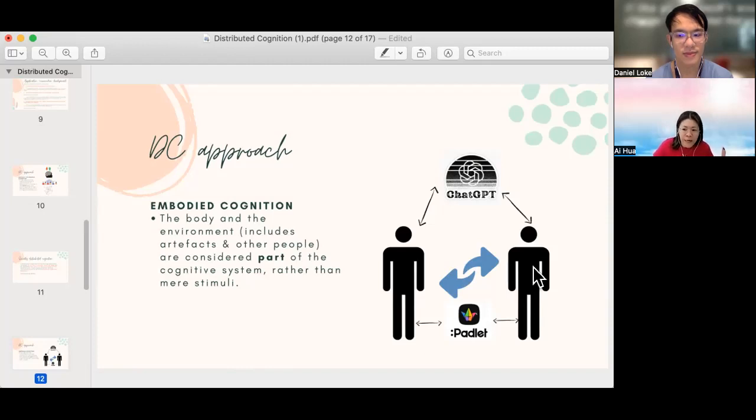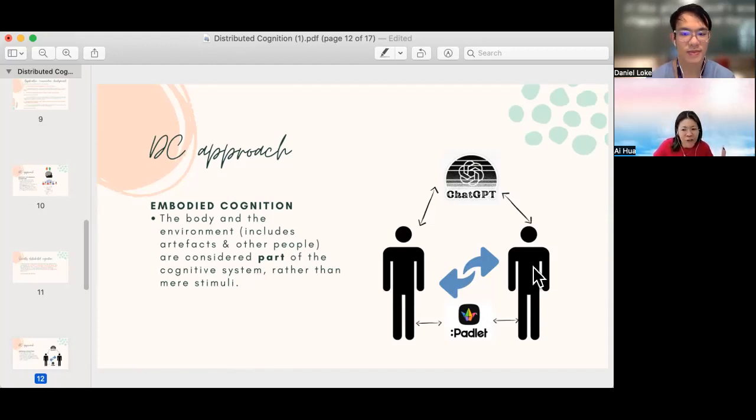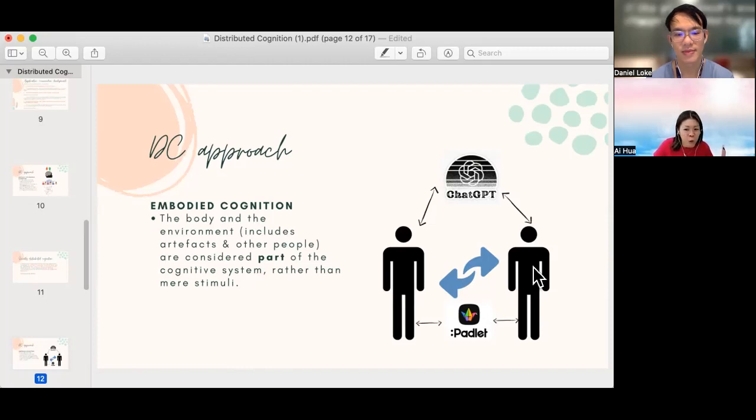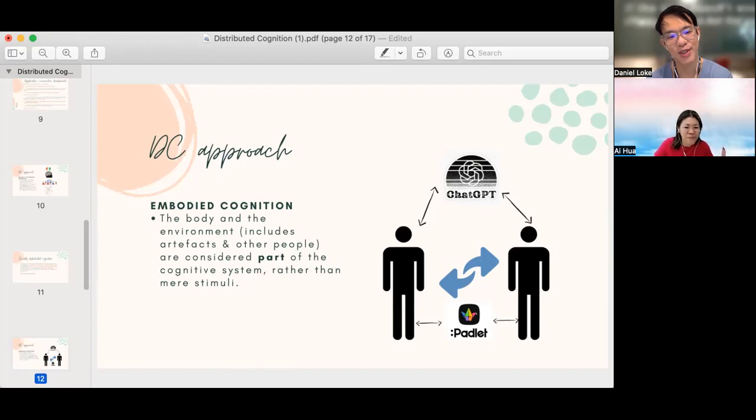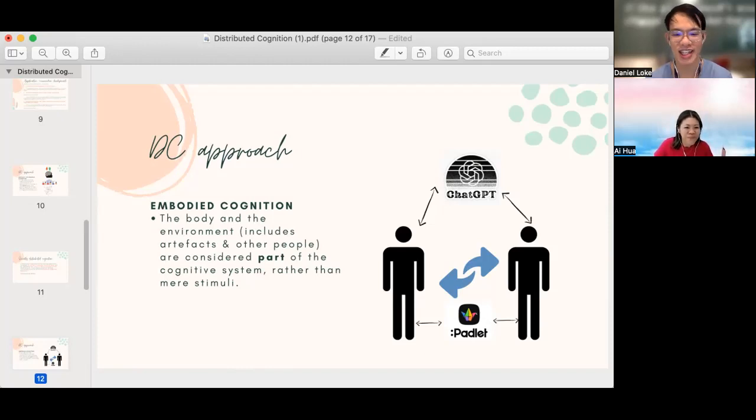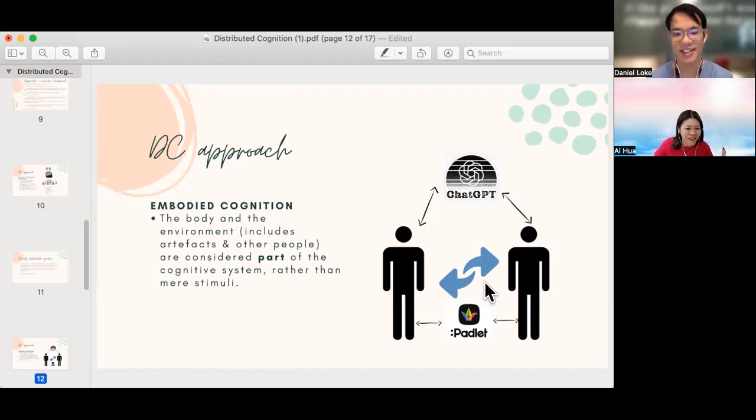And besides that, Padlet is also able to represent the group cognition. You saw ChatGPT there. We'll leave you guys to think about whether ChatGPT is also considered part of the cognitive process. Is ChatGPT a mere stimuli or is it a part of the cognitive system? How can it be used as part of the cognitive system? Yeah, we will take that discussion in class.